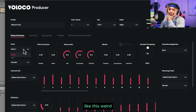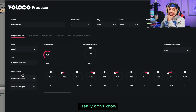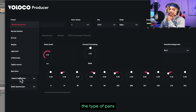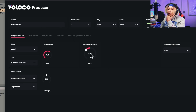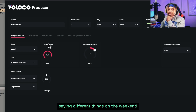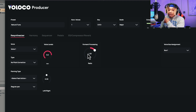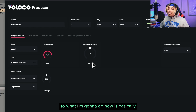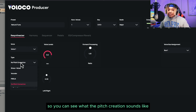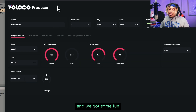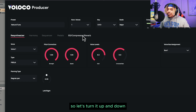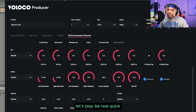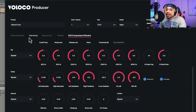If we want no pitch correction we go there, and then bring up panning — we can do like normal panning — and then gain the voice level if we want. Pretty much that's a cool plugin. So what I'm going to do now is basically record a little bit so you can see what the pitch correction sounds like. We got some fun stuff so let's turn that up, put a little reverb on, and let's play a beat real quick.